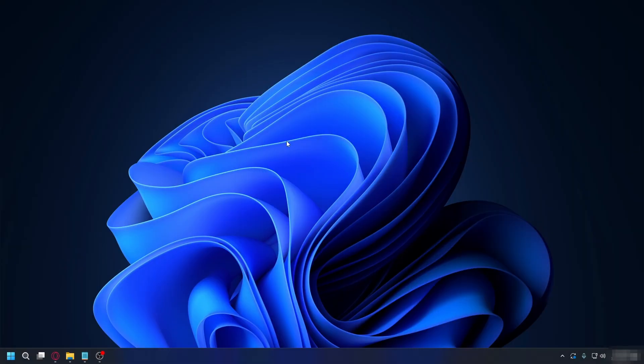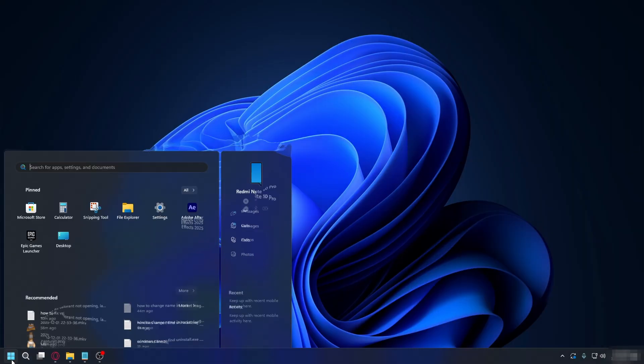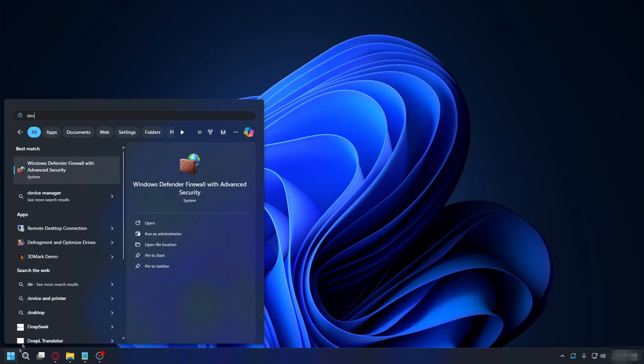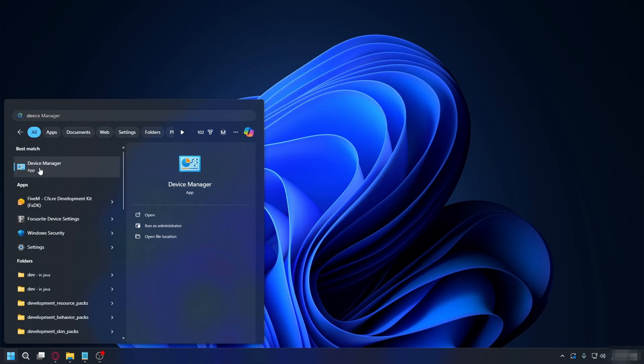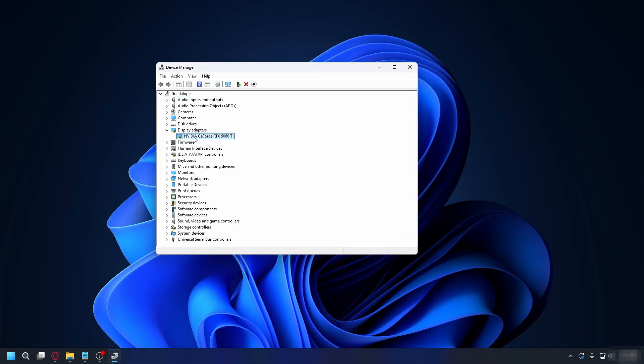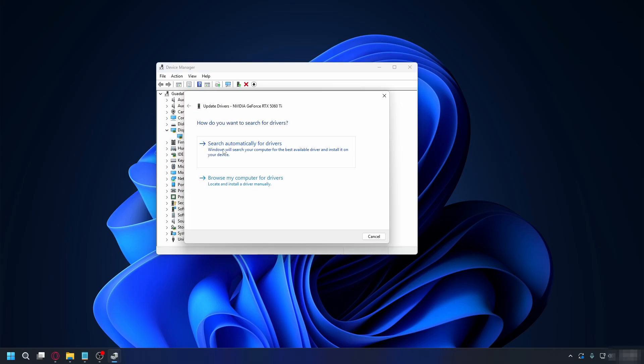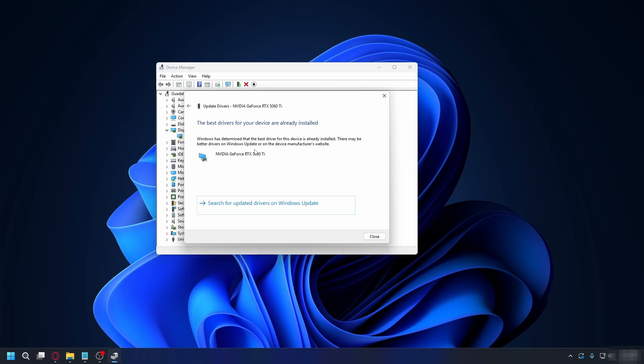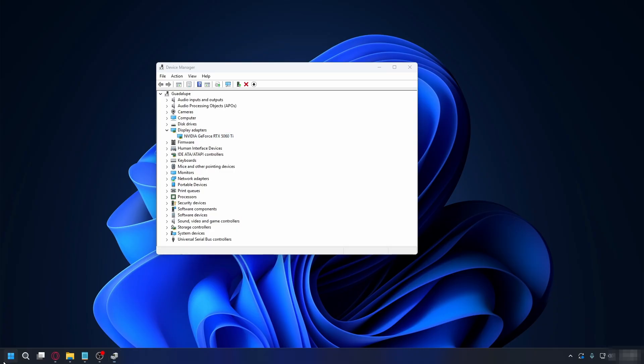If it's still stuck, you can go to the Start menu and type in Device Manager. This one. Open it up. And then you want to go to Display Adapters. Look for your GPU. Right-click on it. And hit Update Driver. Search automatically for drivers and see if you have any update. You can close this.